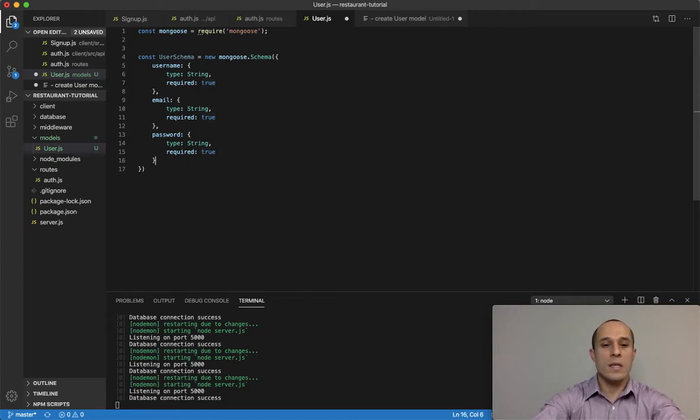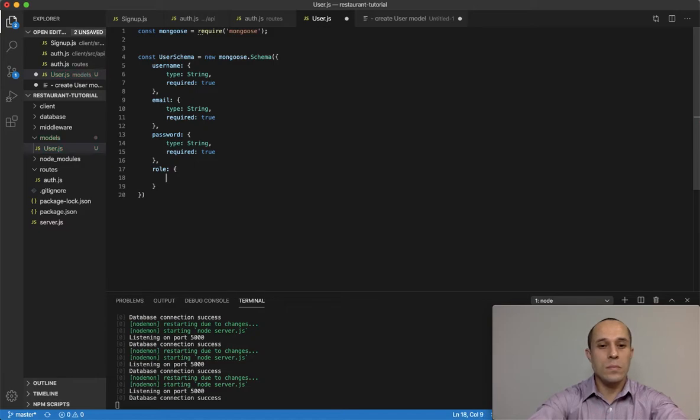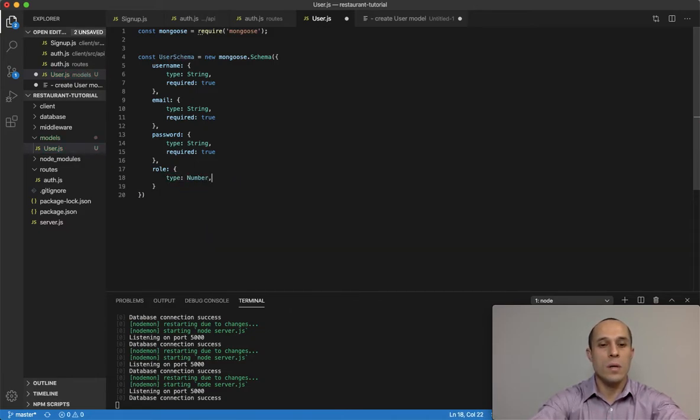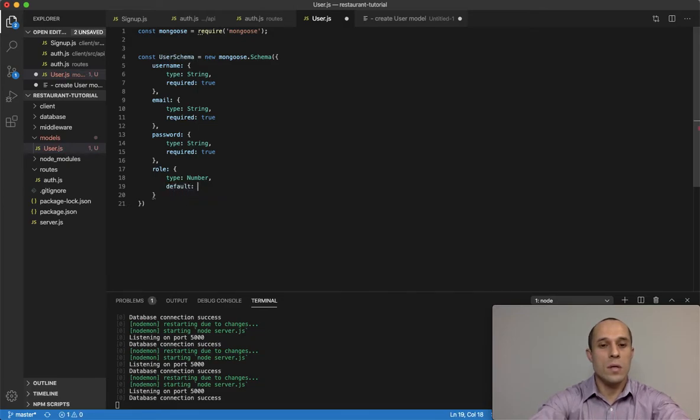And then next we wanna do role. Now role is gonna be a little different here. We're gonna do type, it's gonna be a number, and the default is gonna be zero.